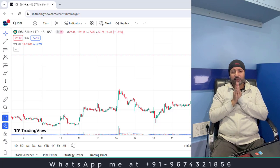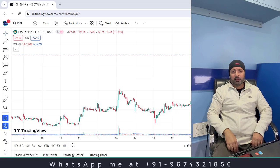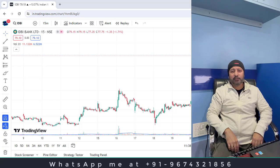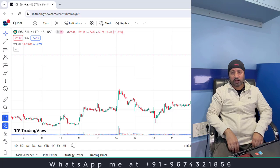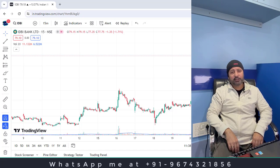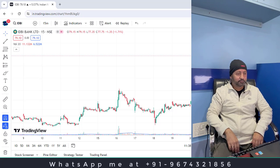Welcome back friends. Namaskar. I am Indrajit Mukherjee and after a long time, I am back to YouTube. I am in front of you and I thought that let me come back to YouTube and meet you once again.